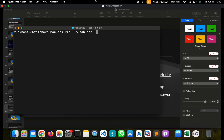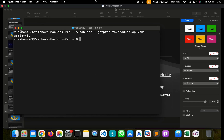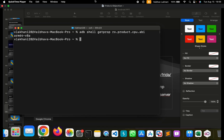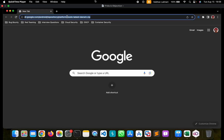Now let's get the device configuration by running: adb shell getprop ro.product.cpu.abi. On hitting enter, we can see that our device is ARM64.